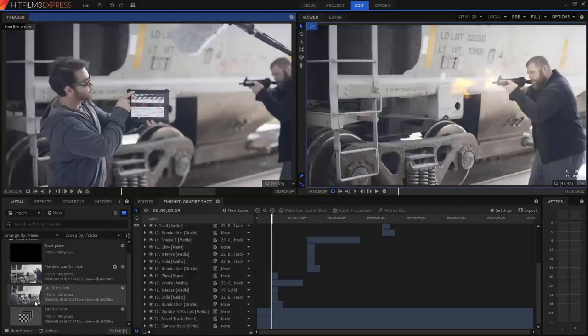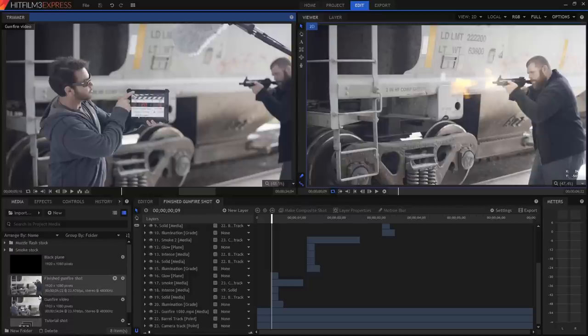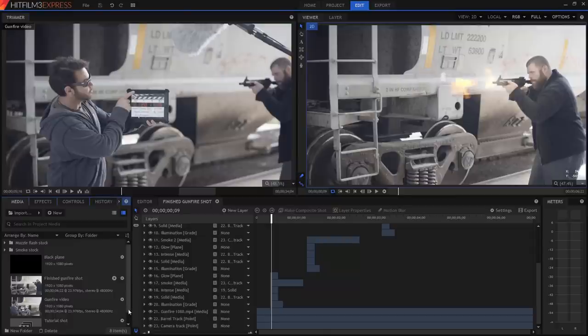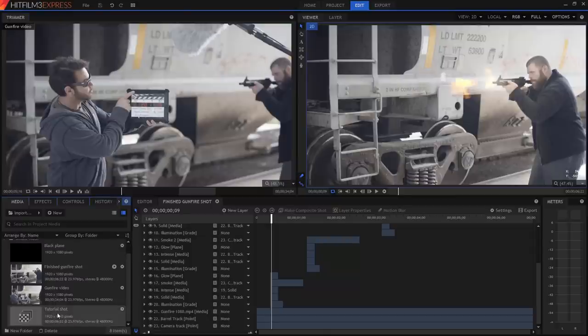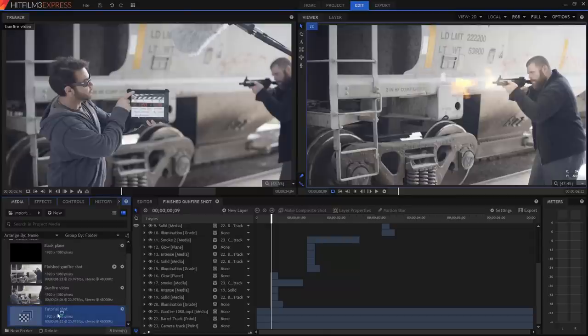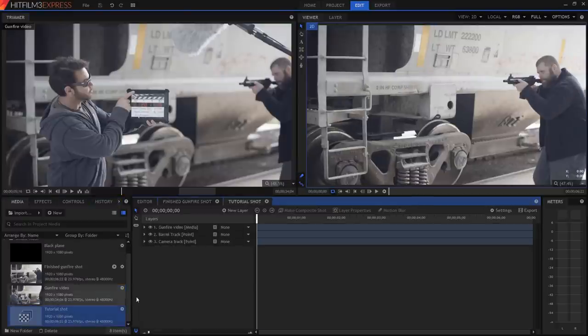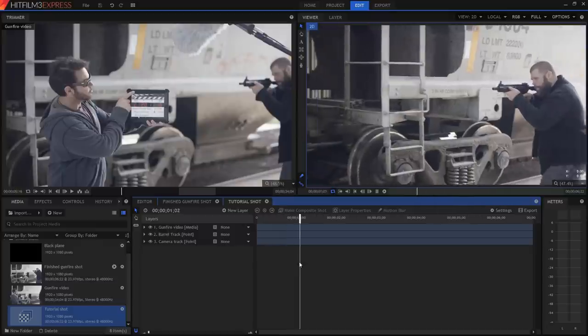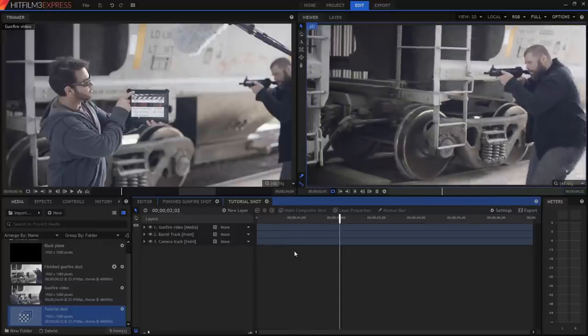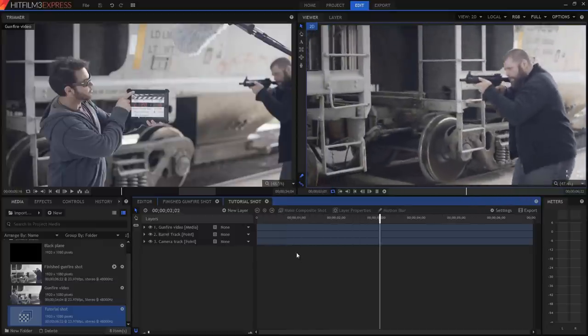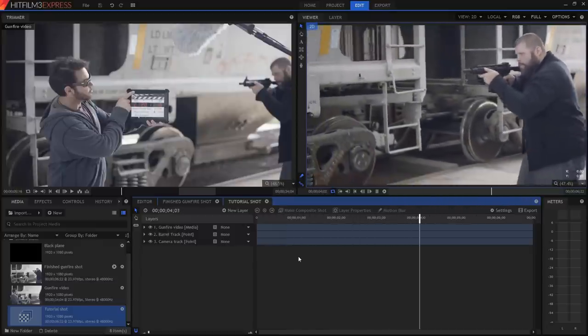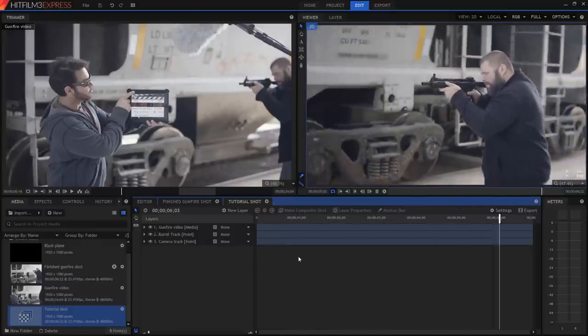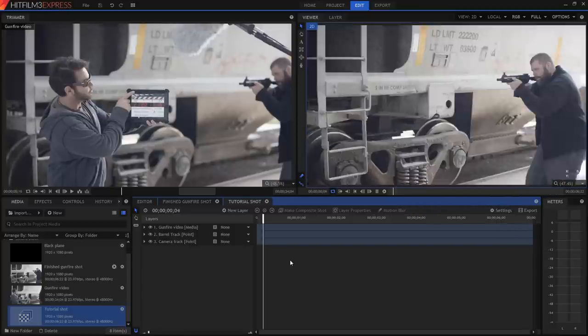Once you've downloaded the files, open up the tutorial project. You'll find a whole bunch of stuff in the media panel ready to go. Find the item called tutorial shot and double click it to open it up. This is a composite shot, which is where you create visual effects inside HitFilm. You can have as many composite shots as you want in any given project.